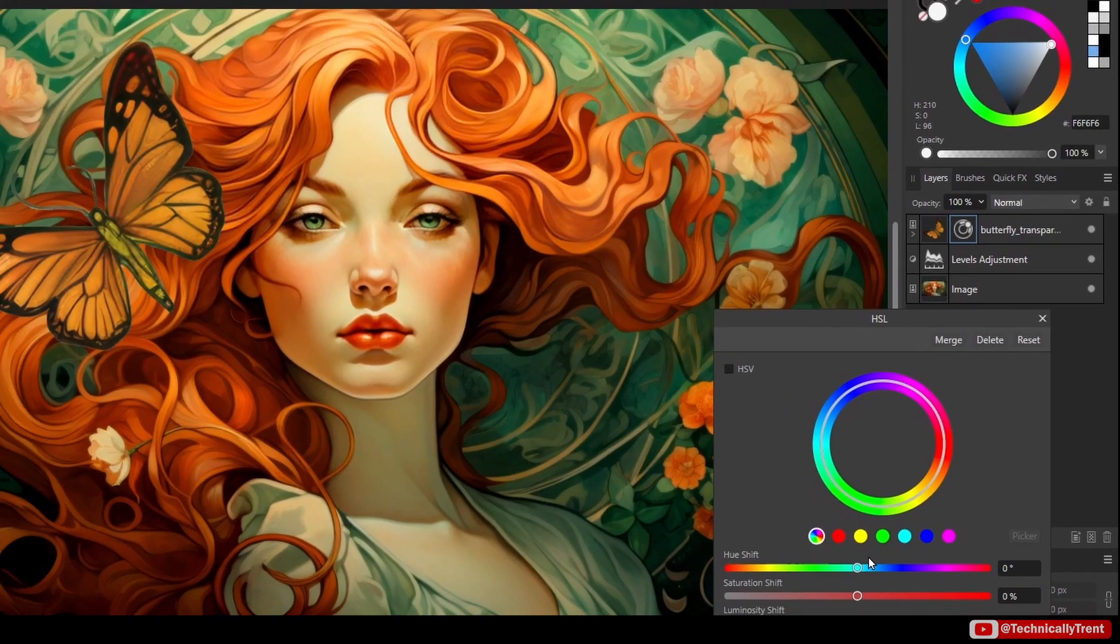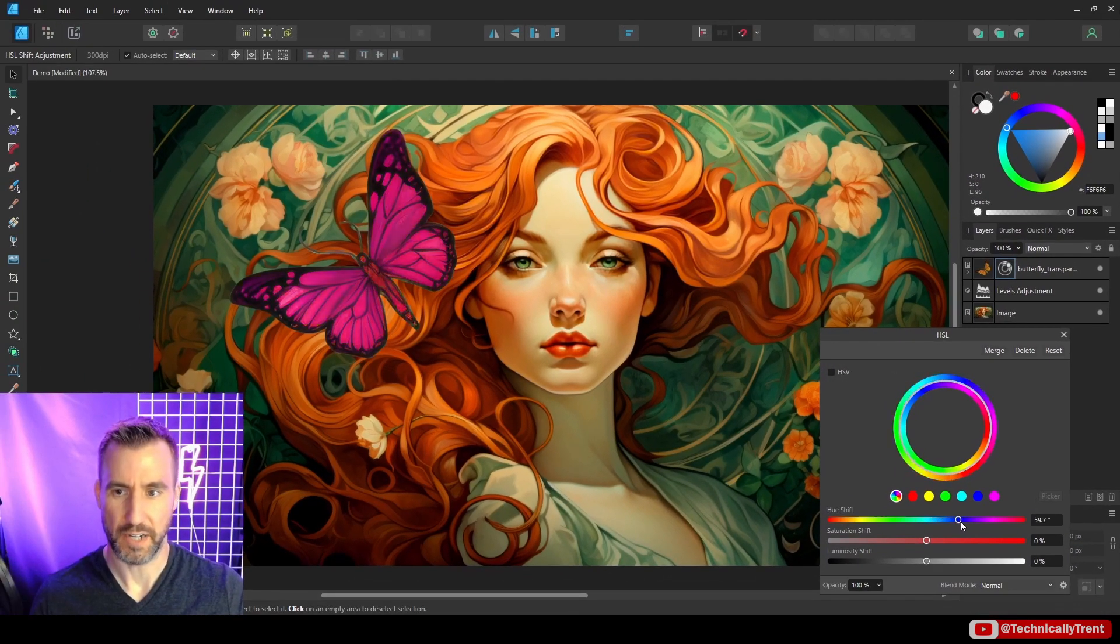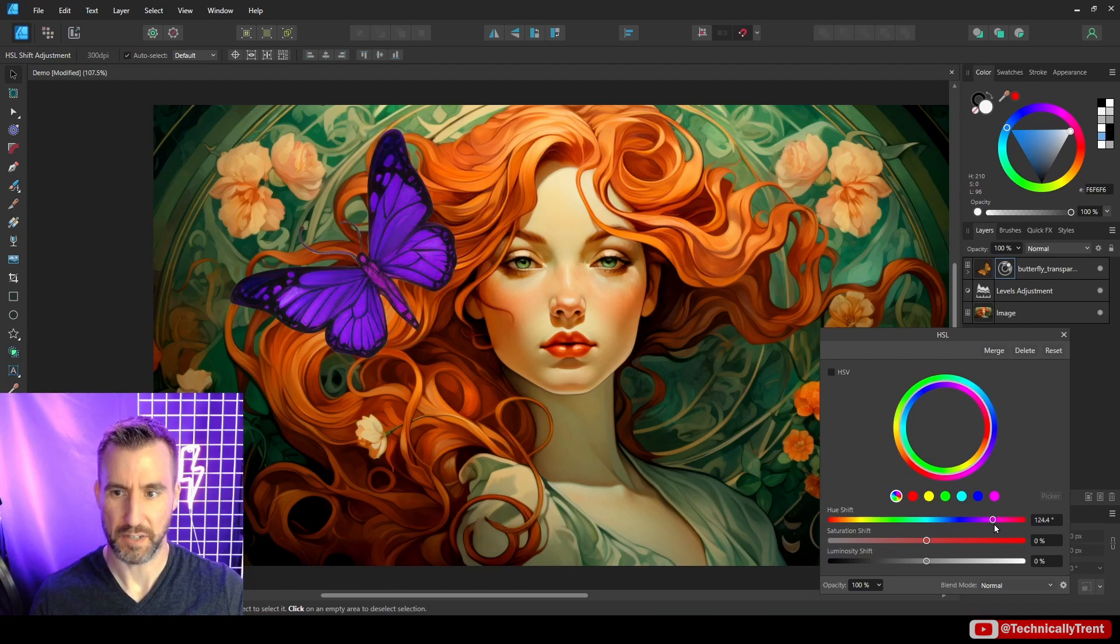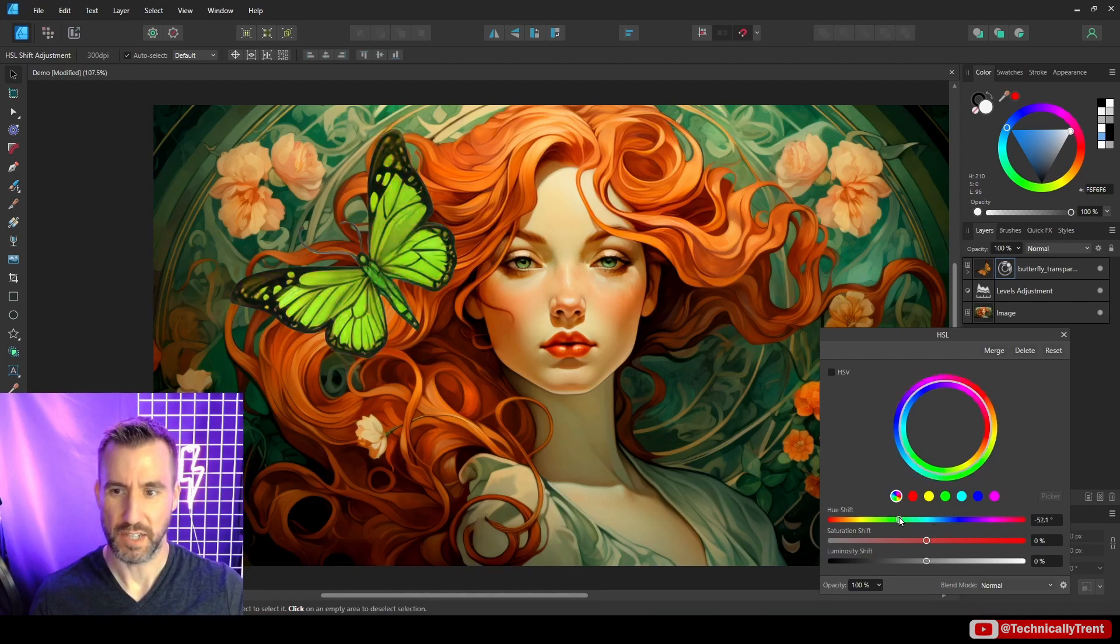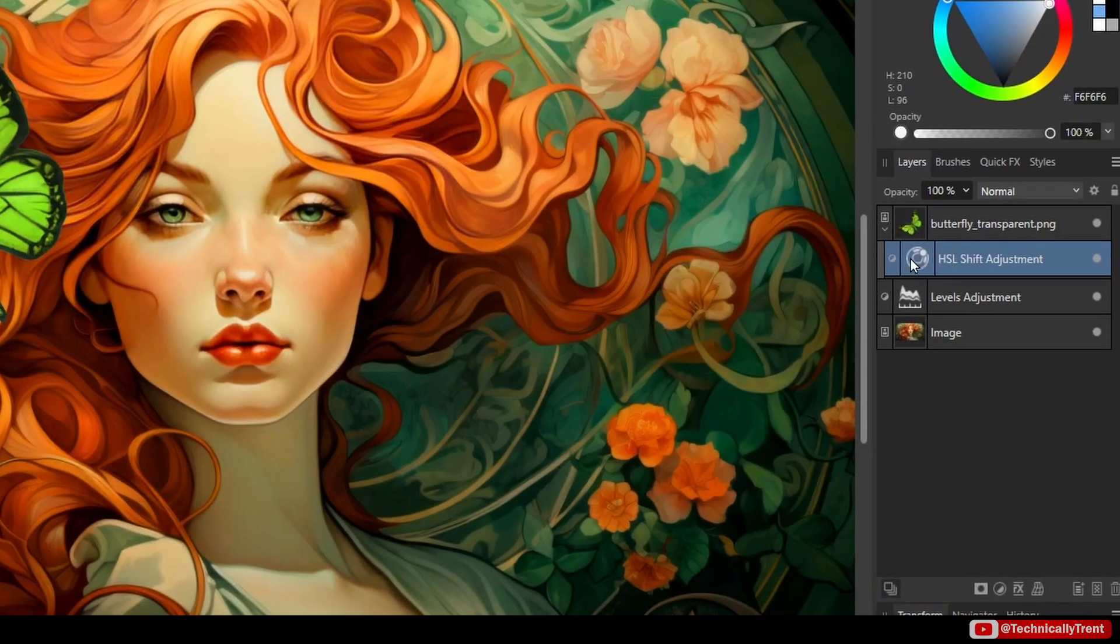Now I have the option of rotating the color around. So maybe I can make him blue. Again, I won't really do this in real life. I'm kind of trying to show an example here. So I'll make it green.